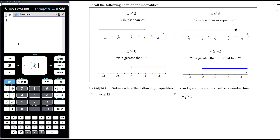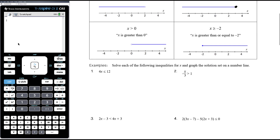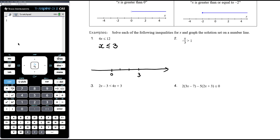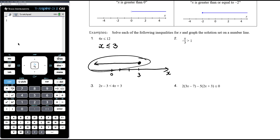Solve each of the following inequalities for x and graph the solution set on a number line. So 4x is less than or equal to 12. We're focusing on getting x on its own, which requires dividing both sides by 4. We're not dividing by a negative, so we don't need to reverse the inequality. x is less than or equal to 12 divided by 4, which is 3. On the number line, mark 0 as a reference point. x can equal 3 and anything below there.